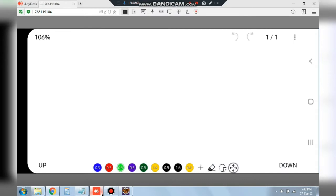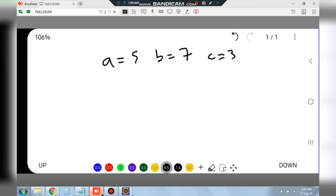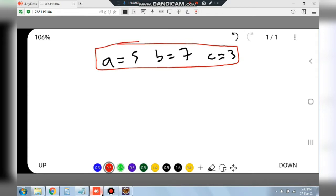The user will enter three numbers. Let's suppose the numbers are A which is 5, B which is 7, and C which is 3. We got the three numbers from the user. Our task is to define two functions in which we will be returning the maximum and the minimum value. We will be keeping a variable called max to find out the maximum number, and that will be initially 0.